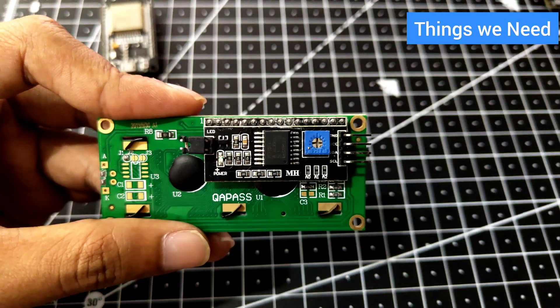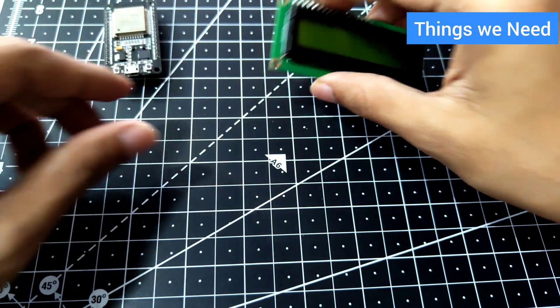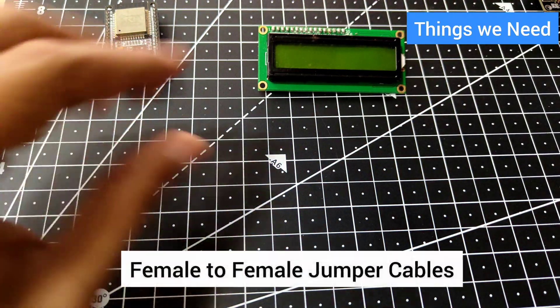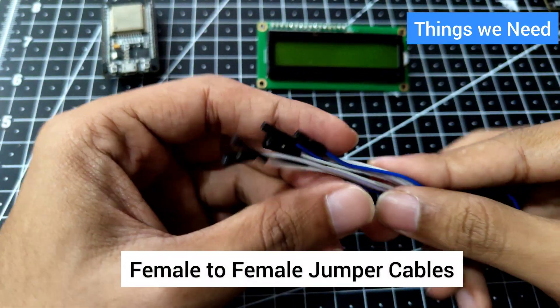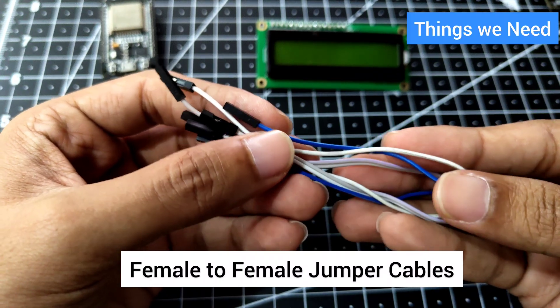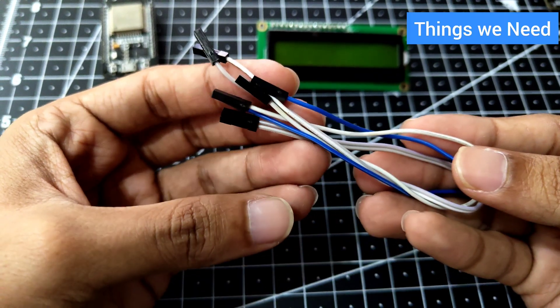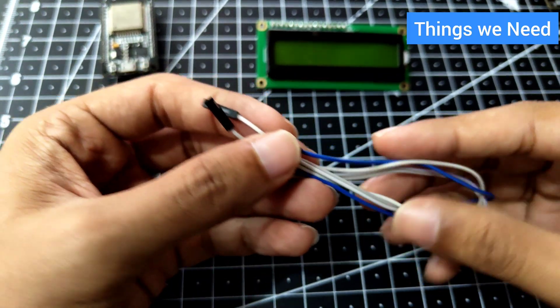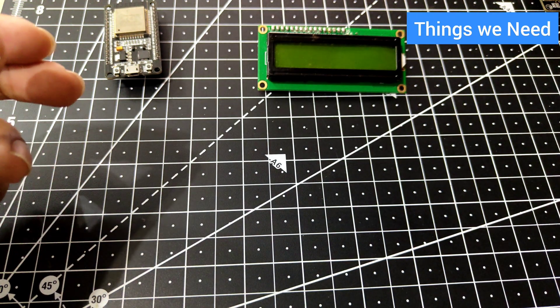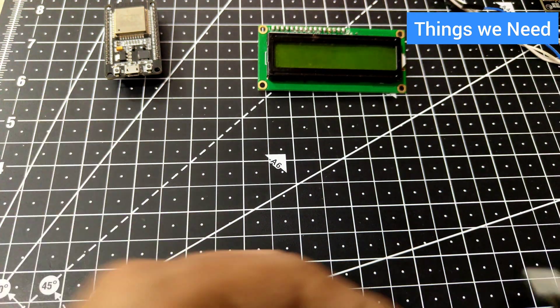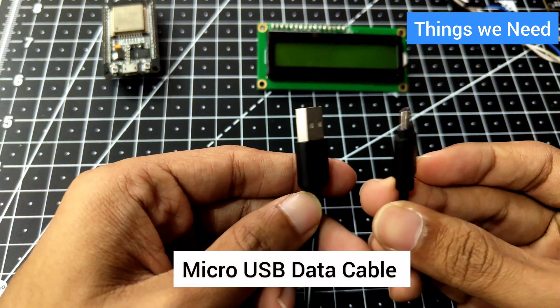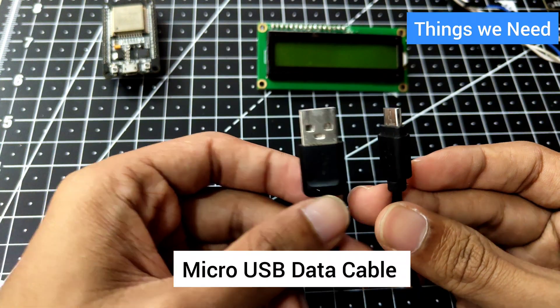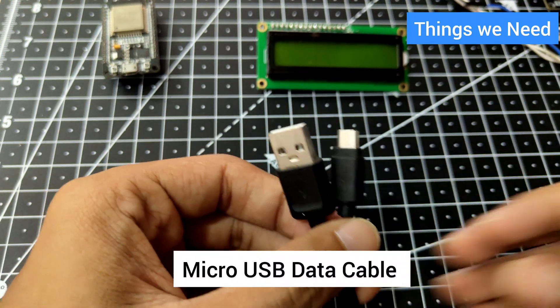Next, we'll need some female to female jumper cables. Again, if you're using a breadboard, do the connections as you need. I'll be using the USB cable, the micro USB cable, to upload the code.